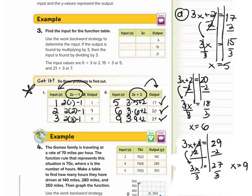So don't always assume that your last input is just going to go in order. Because if you saw inputs of 5 and 6, you might have assumed the next would be 7, but it's actually 9. Make sure to always do out the steps to make sure you're getting the correct answers. These are the inputs for these function tables.